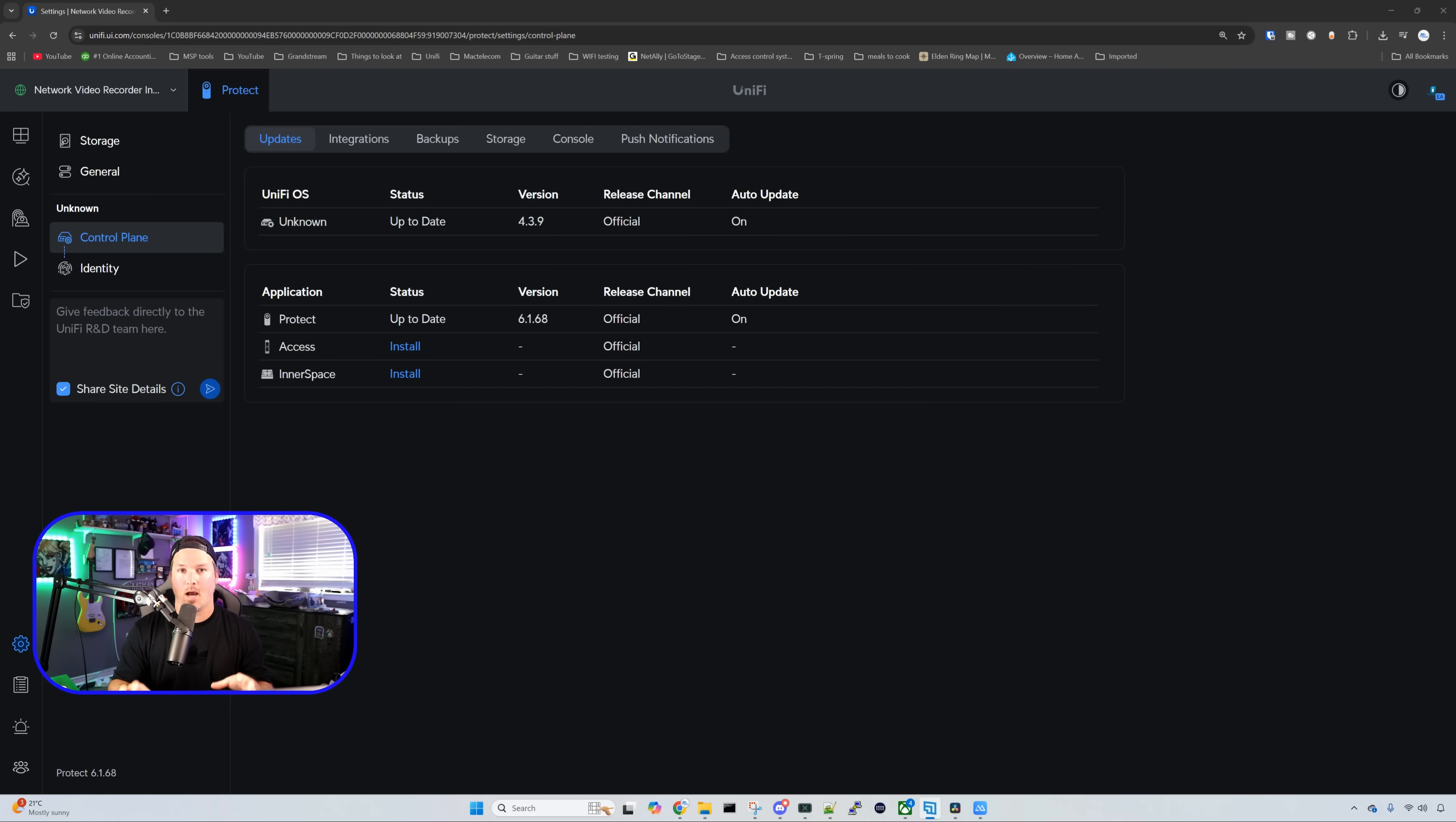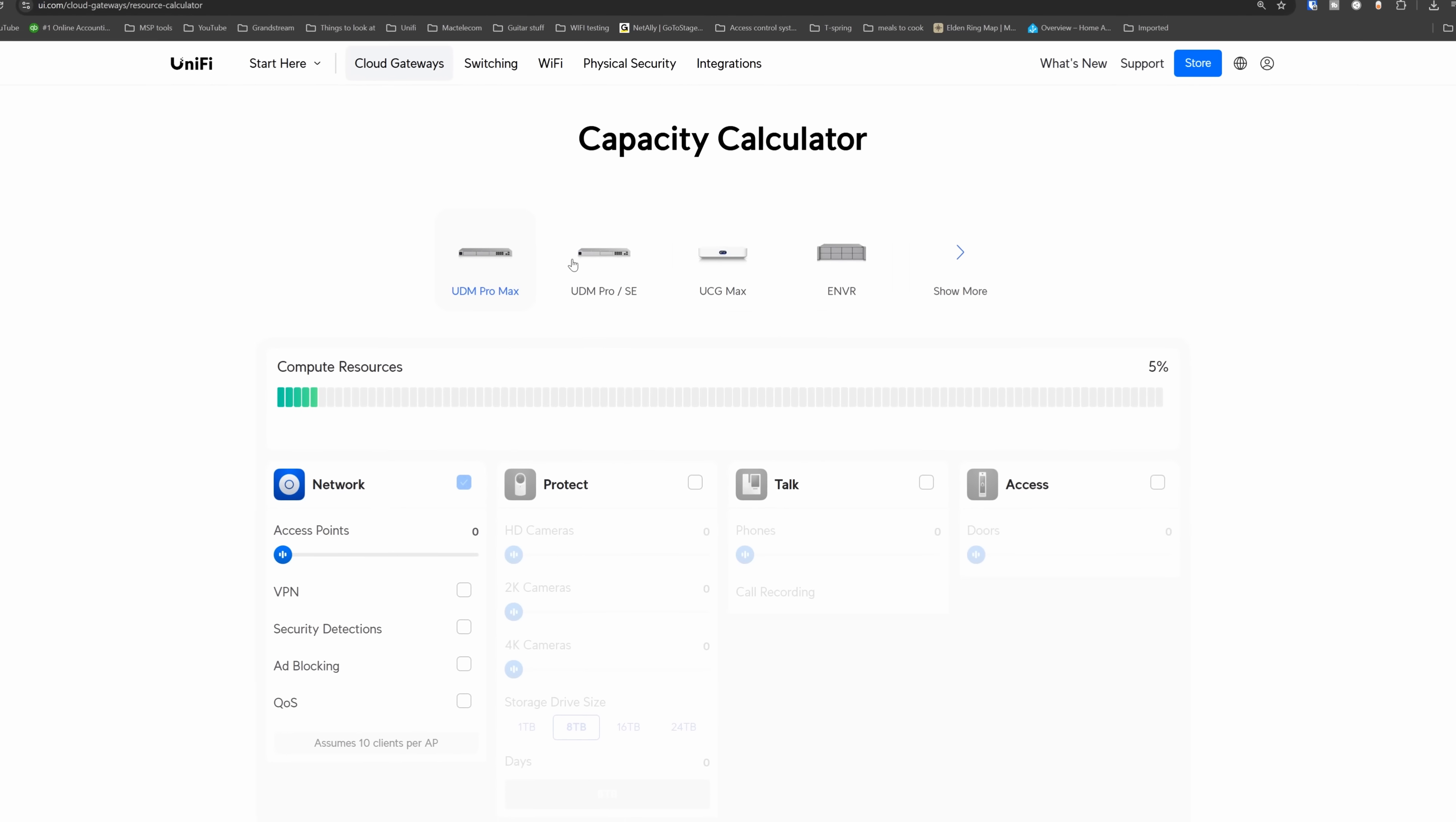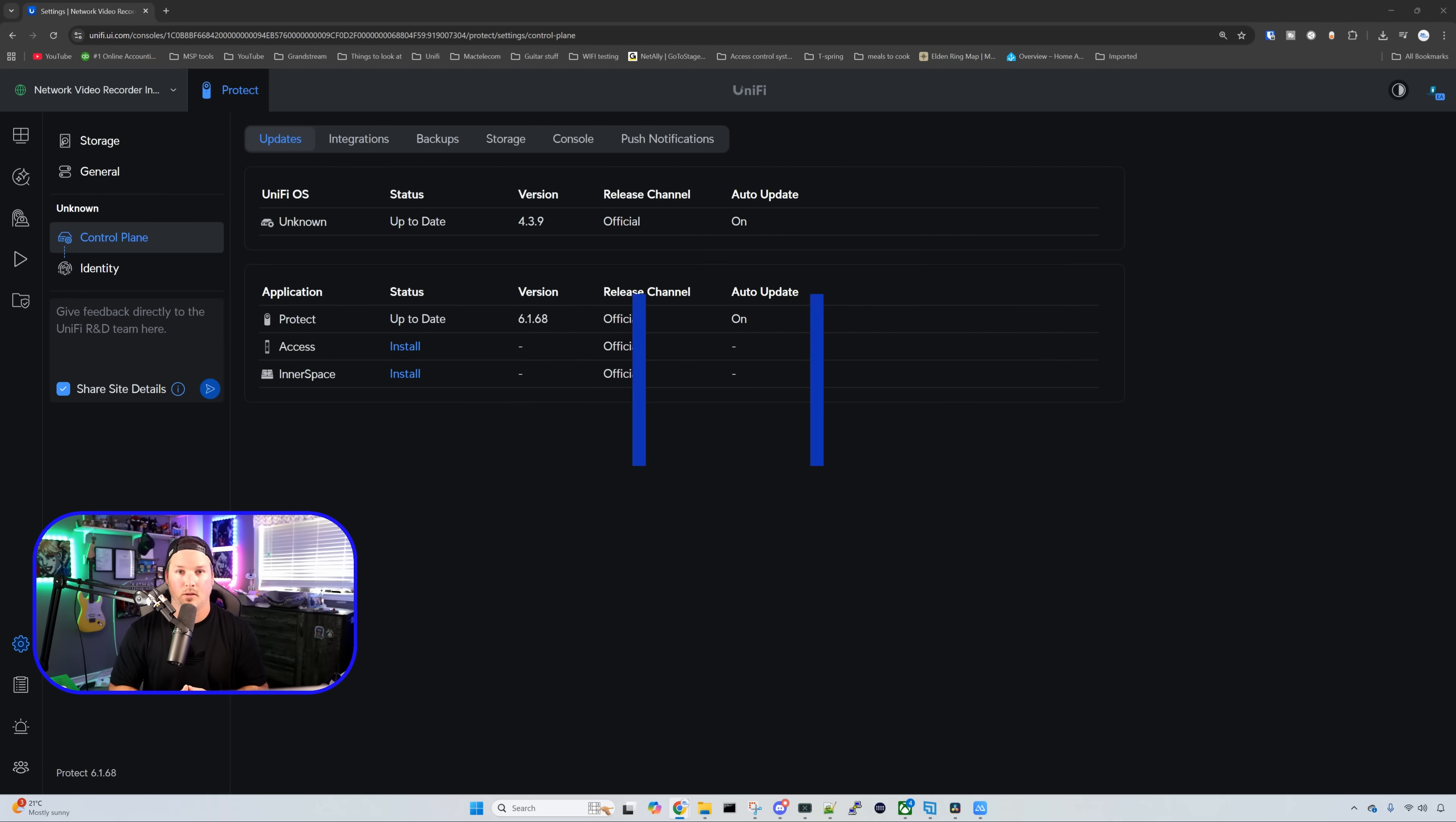UniFi Protect is now up to date. We can also install two other applications, UniFi Access and UniFi Inner Space. I'm not too sure about how many doors this could handle, but Ubiquiti will update calculator.ui.com so that you know what capacity you could put on the NVR Instant. And speaking about capacity, the amount of cameras that the NVR Instant can handle is 15 HD, 8 2K, or 6 4K cameras, and I think that's great for this little device.